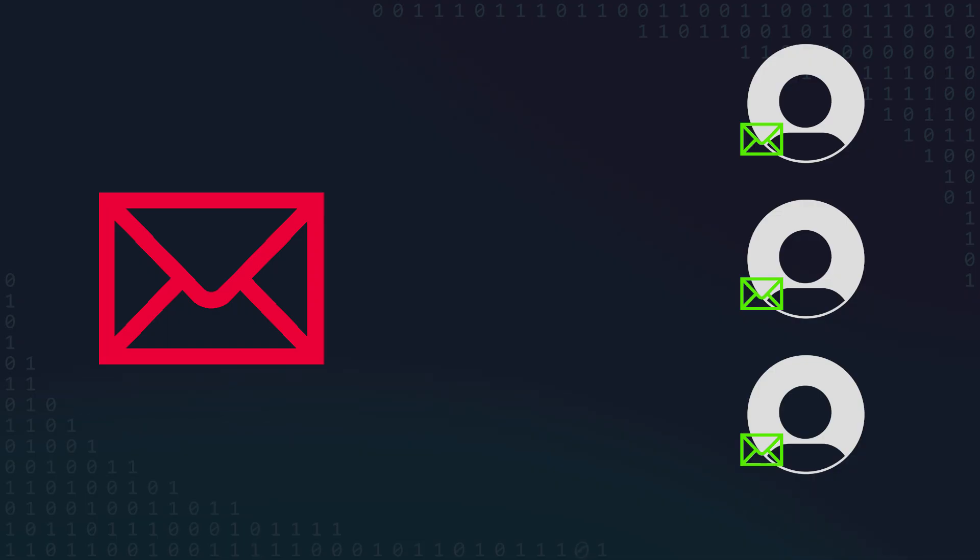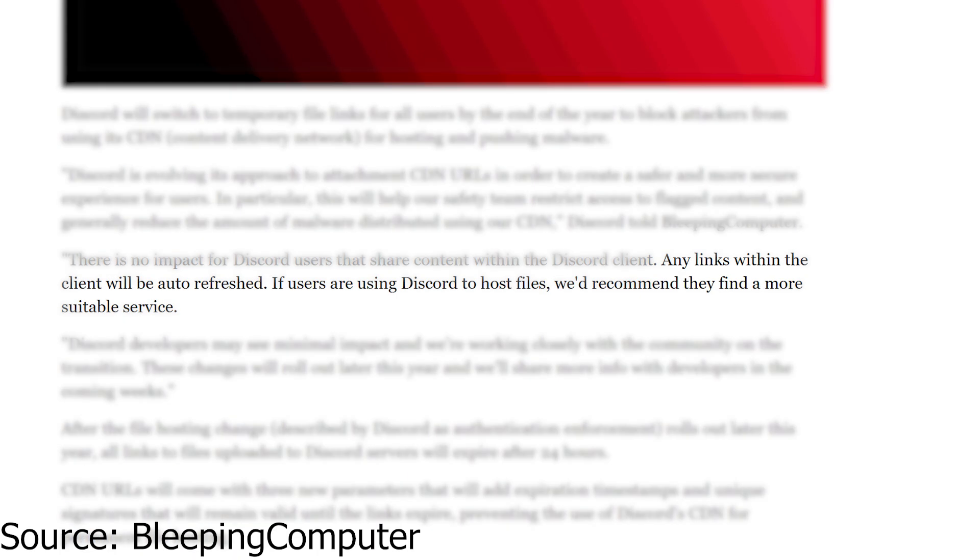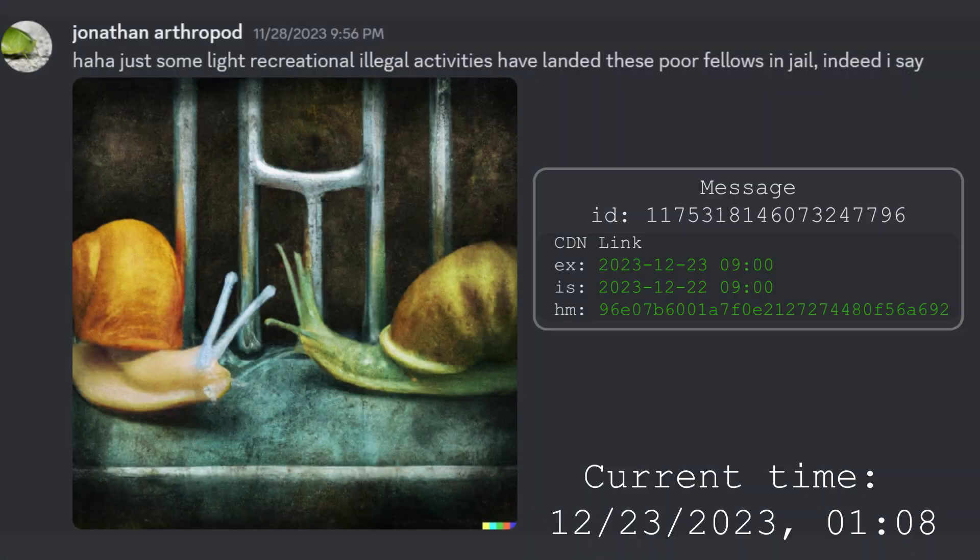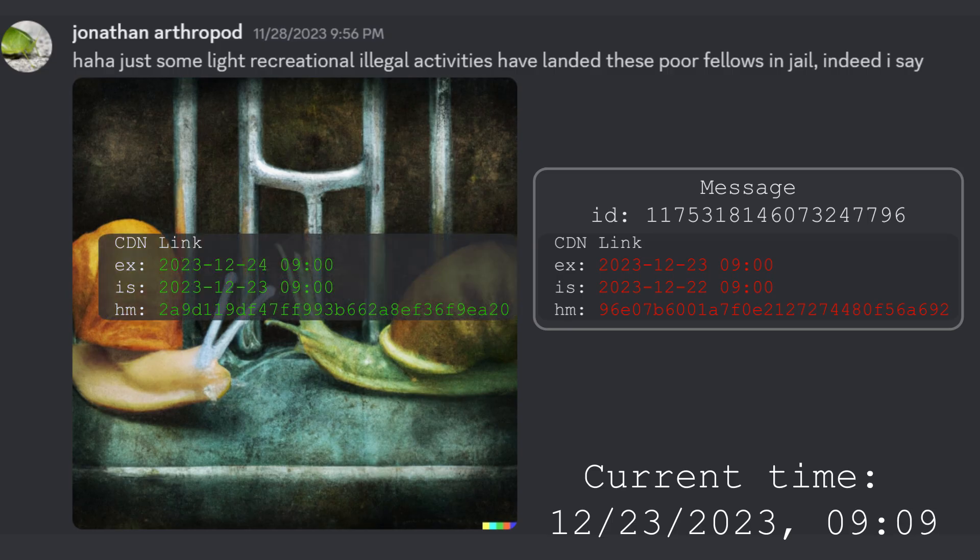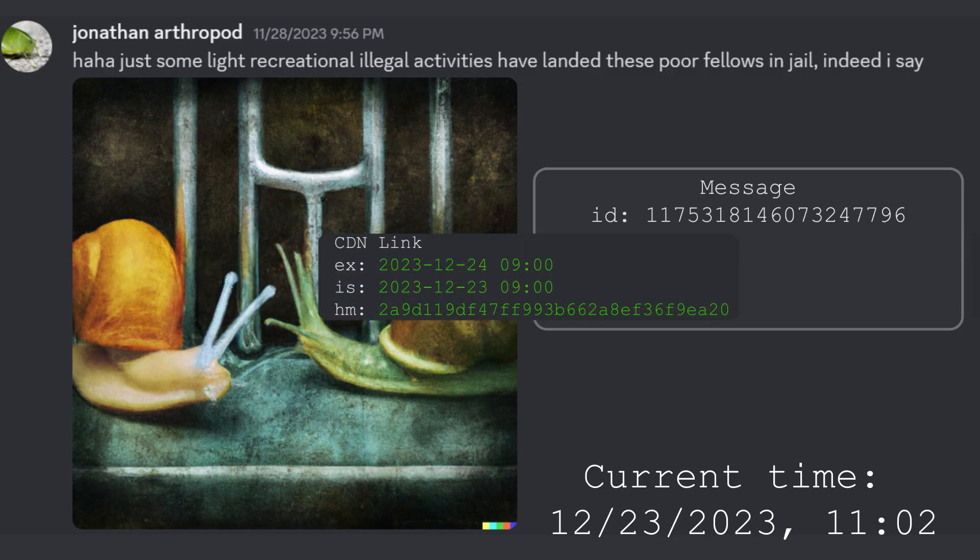But Discord says that links within the app will automatically update. So if you're logged into the server where the file was posted and you can see the attachment's original message, every 24 hours the link will refresh and you'll always be able to access the content.